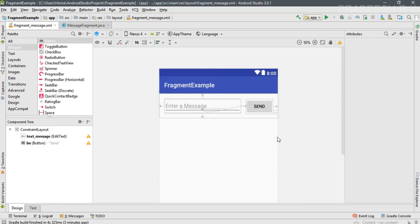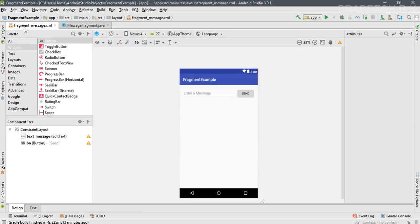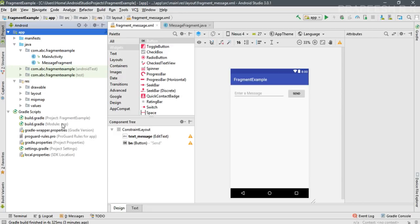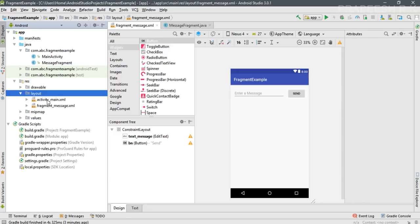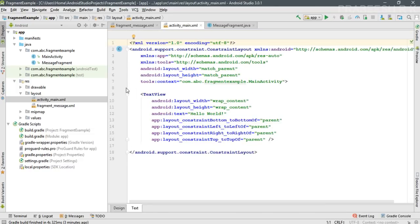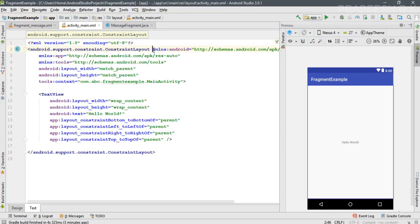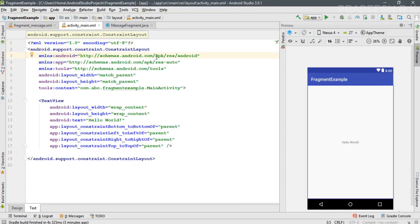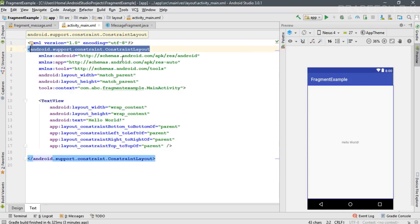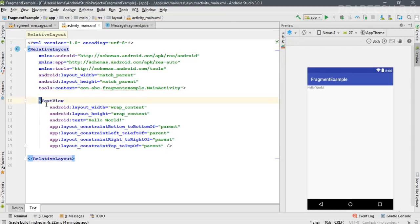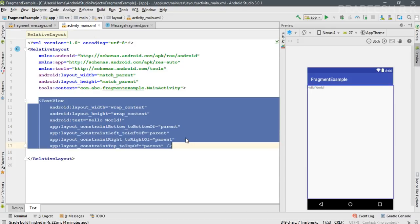Now we are going to add this fragment to the main activity. Open the project and open the layout file for the main activity. Open the preview. The root is a ConstraintLayout — I'm going to modify that into a RelativeLayout. There is a TextView available — remove that.